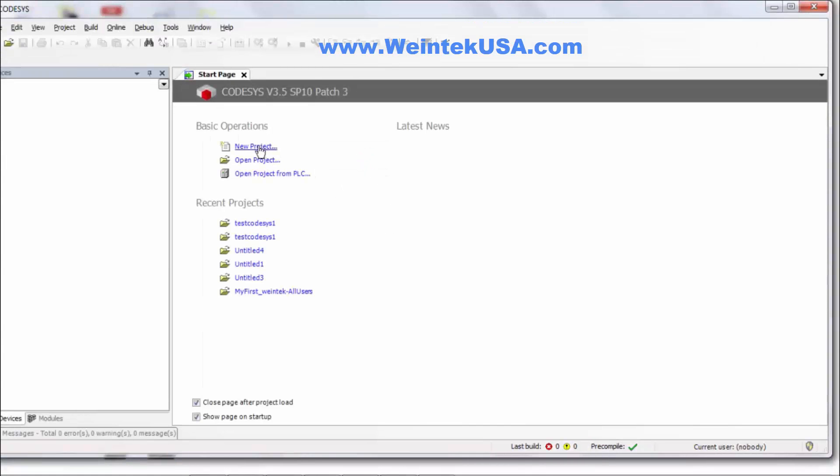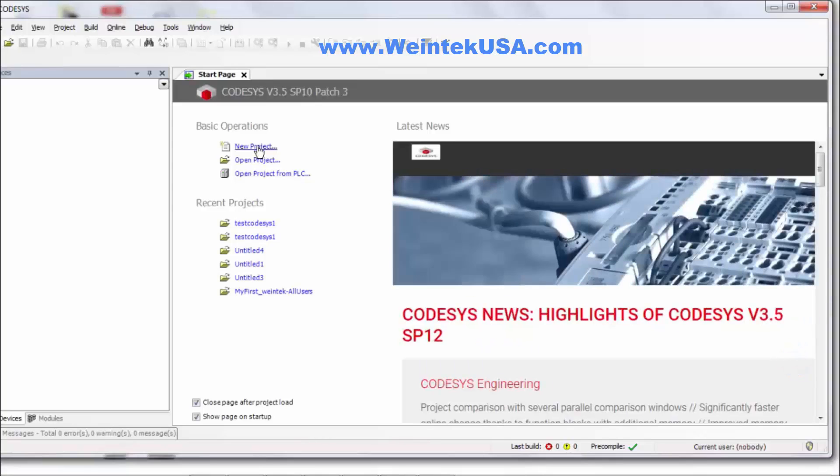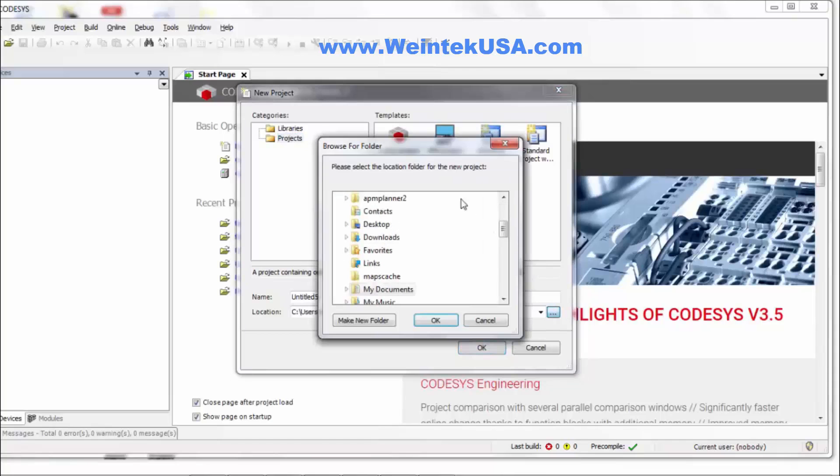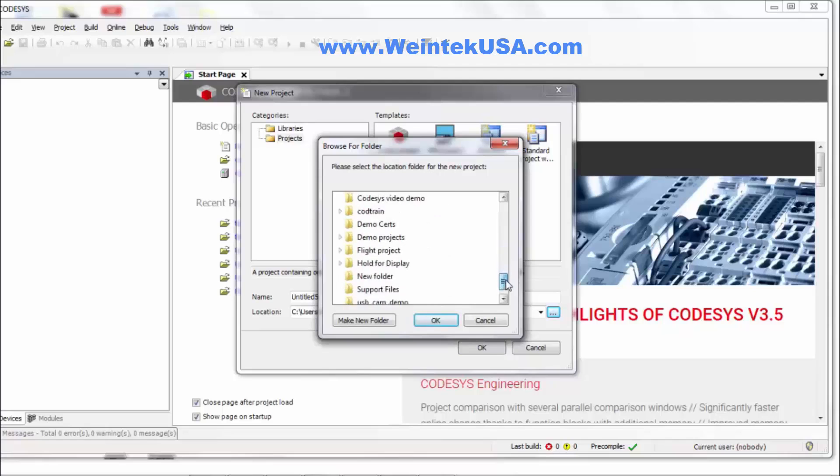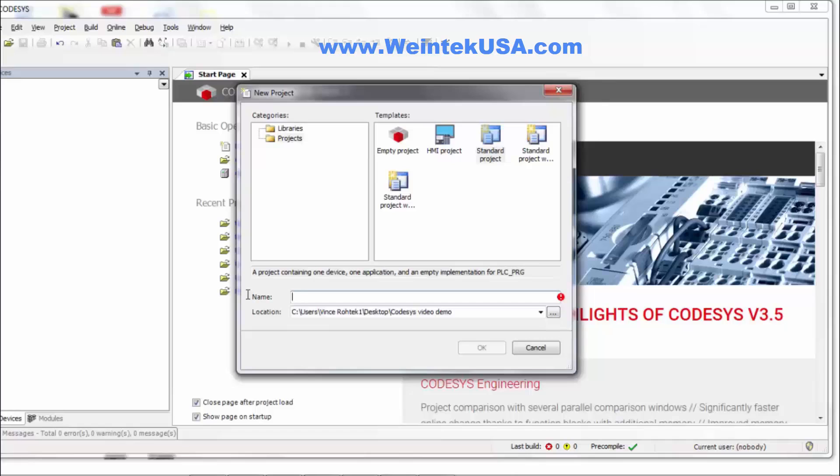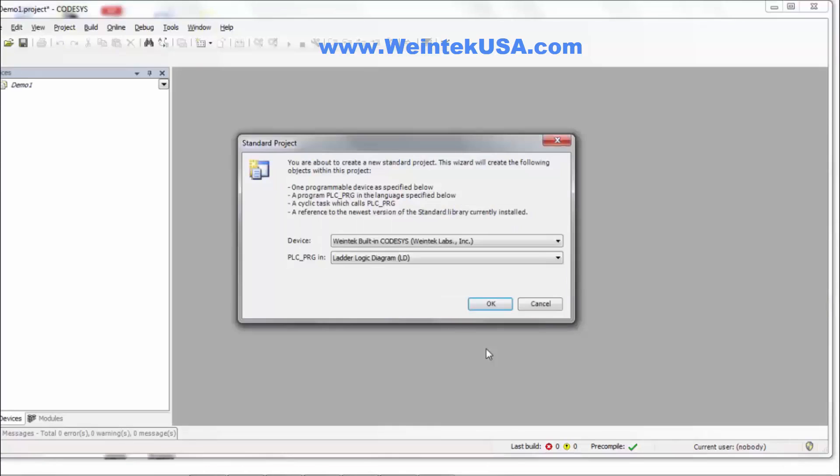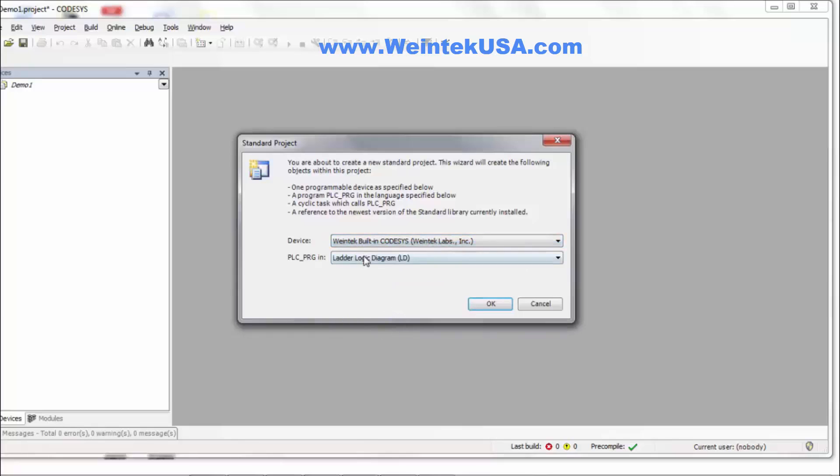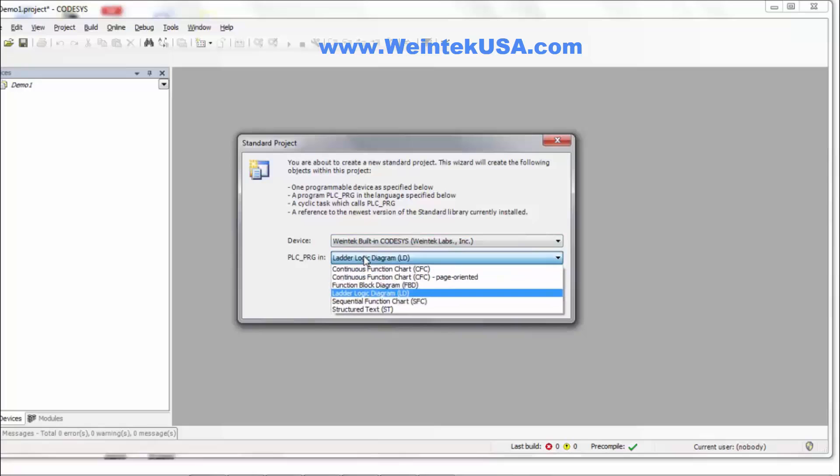We want to create a new project. We want to start out with a standard project and we'll find our folder here. Now if you have everything installed properly from our package you will have the built-in CODESYS from WinTech. And I'm going to go ahead and start out ladder logic.